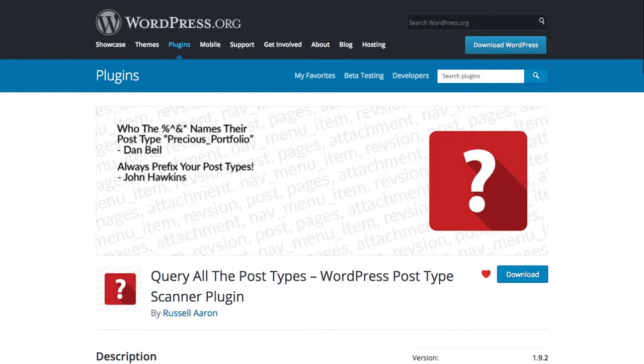Head on over to wordpress.org/plugins/query-all-the-post-types and install it on your WordPress site today. I'm sure you'll be shocked or surprised to see all the post types you have currently activated. Thank you and have a great day.